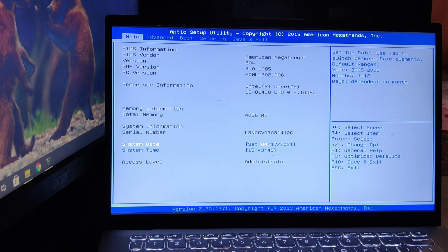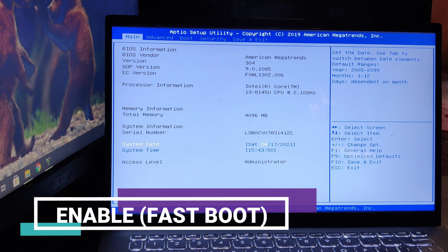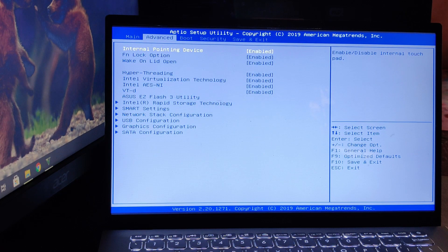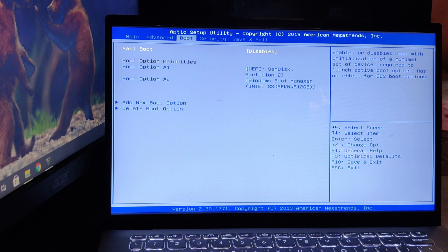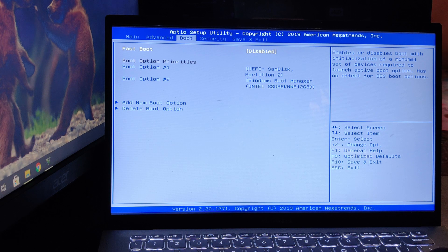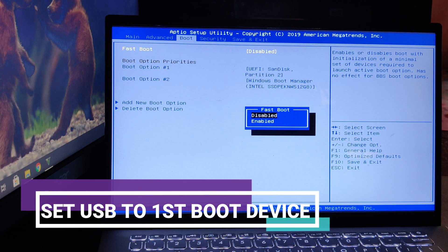After booting into BIOS, go to the Boot tab using the arrow key and enable Fast Boot. Then make sure boot option one is selected as your USB drive.